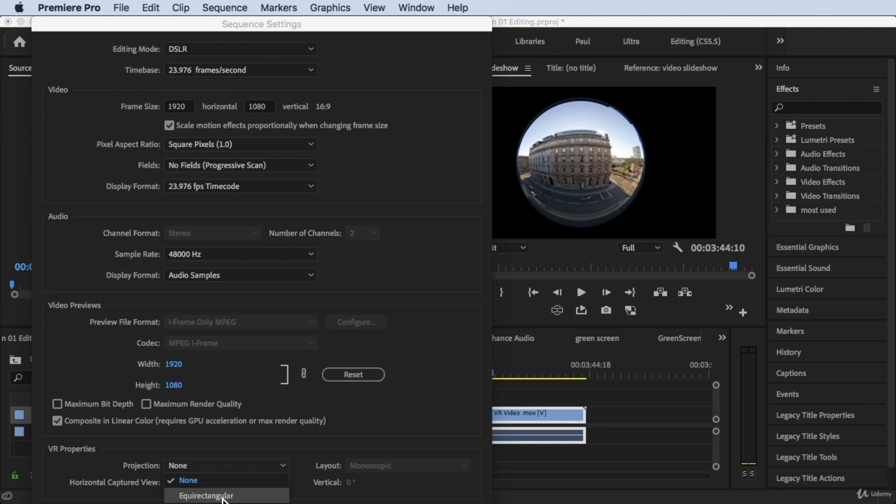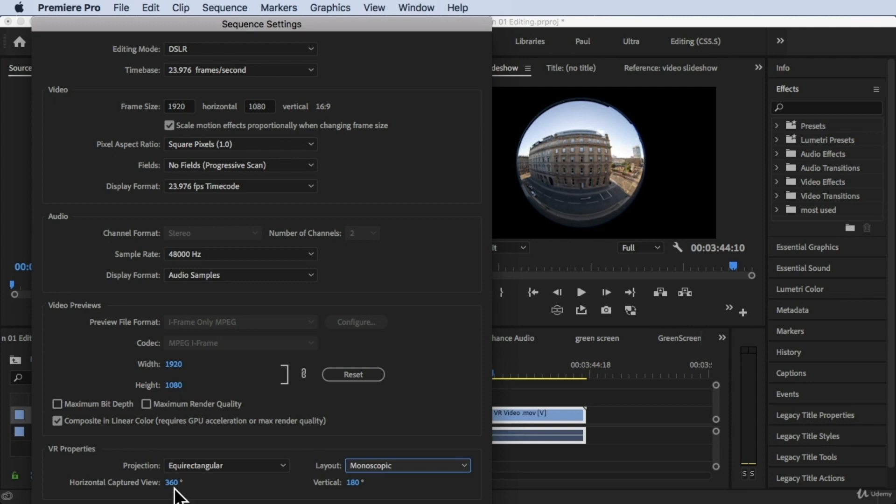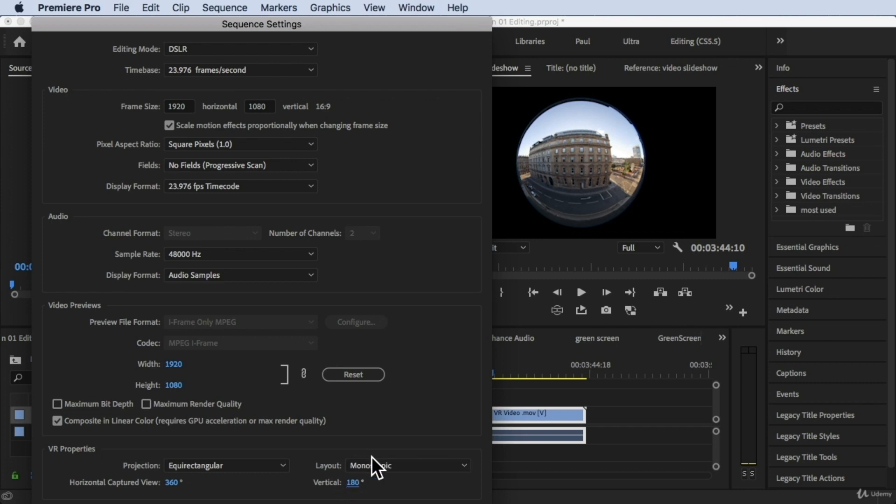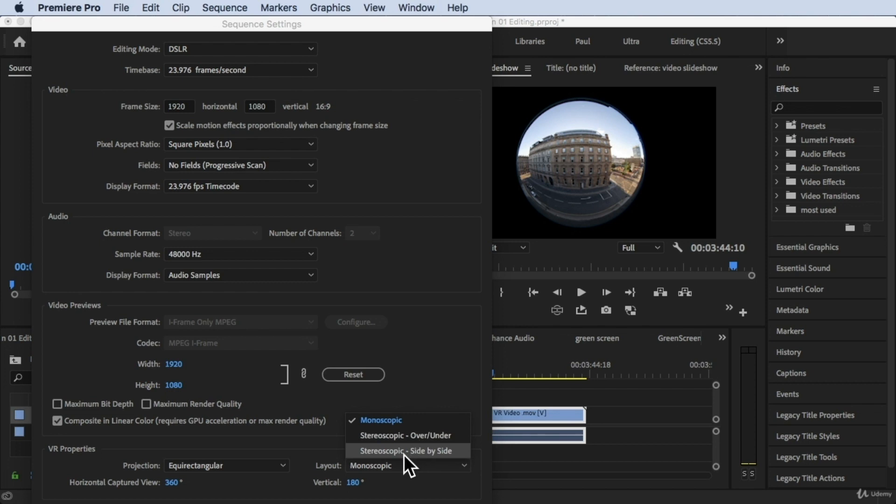Click on that. Now you get the horizontal captured view in the 360, you got that option. For the vertical is got 180 degree, you can change those settings depending on you but leave it like that, 360 and 180 degrees. Now for the layout we have monoscopic, stereoscopic and the side by side but I'm gonna leave that on monoscopic.